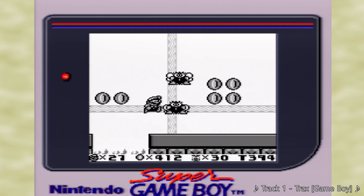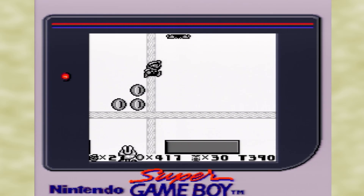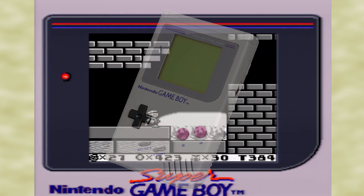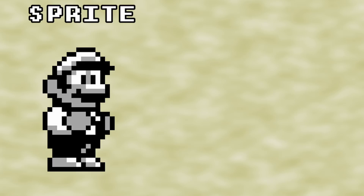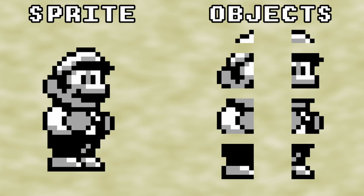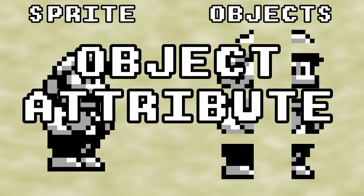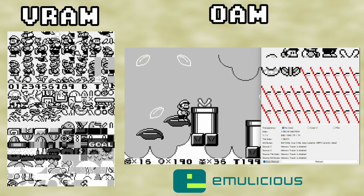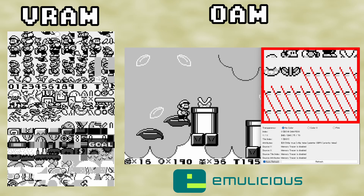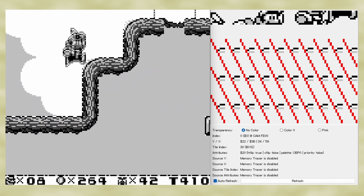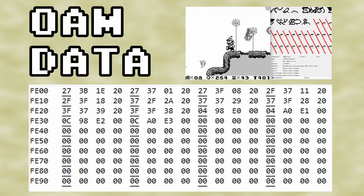In daily conversation, we tend to call any kind of thing that moves around the screen a sprite when referring to games. The Game Boy makes a slight distinction that we have to be careful of. This is Mario's sprite, and these are the Game Boy objects that make up Mario's sprite, hence the name Object Attribute Memory. Just like with VRAM, emulators like Emulicious will display the data in OAM as graphics in the data viewing tool. The Game Boy is capable of displaying up to 40 objects on screen at a time, each of which has its data stored in OAM.